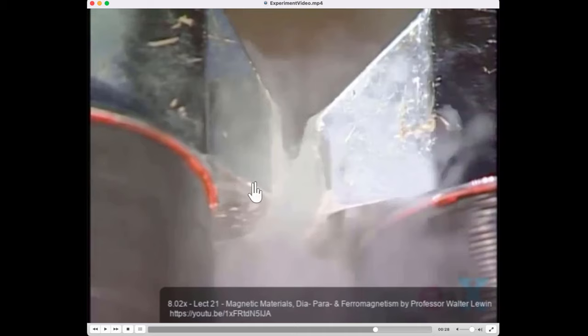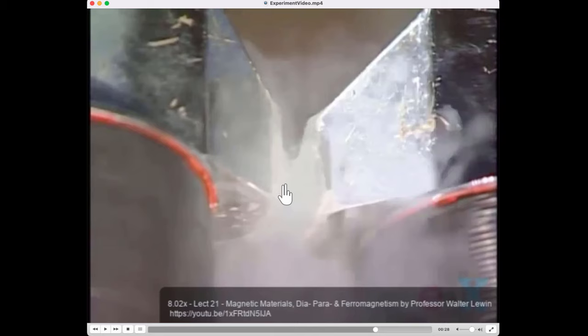It turns out that most materials are actually either slightly attracted or repelled by magnets, and with careful experiments you can actually see that. What's mind-boggling is whether something is attracted or repelled depends on whether the atoms of that element have paired electrons or unpaired electrons. But why? How does that decide whether something gets attracted or repelled by a magnet?